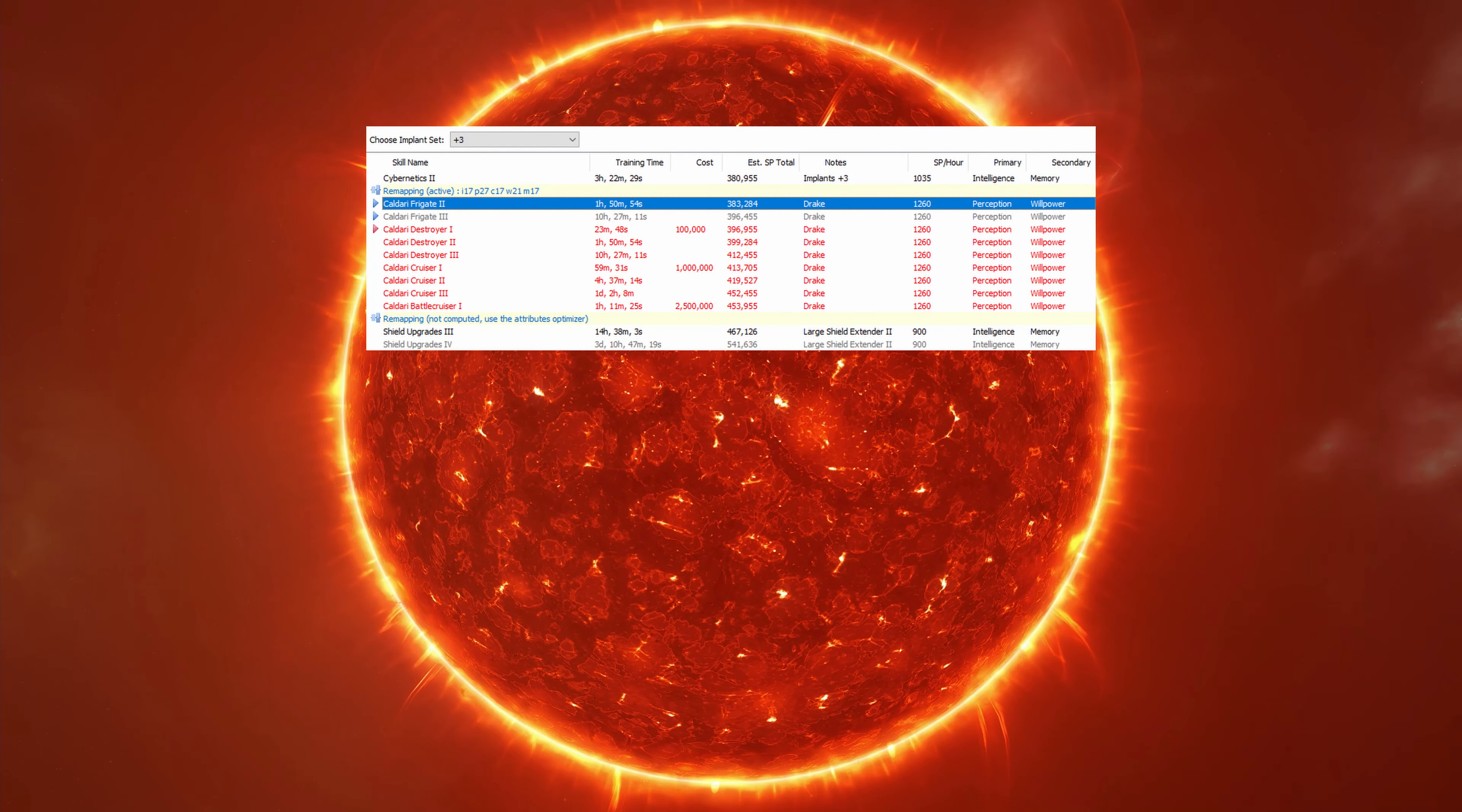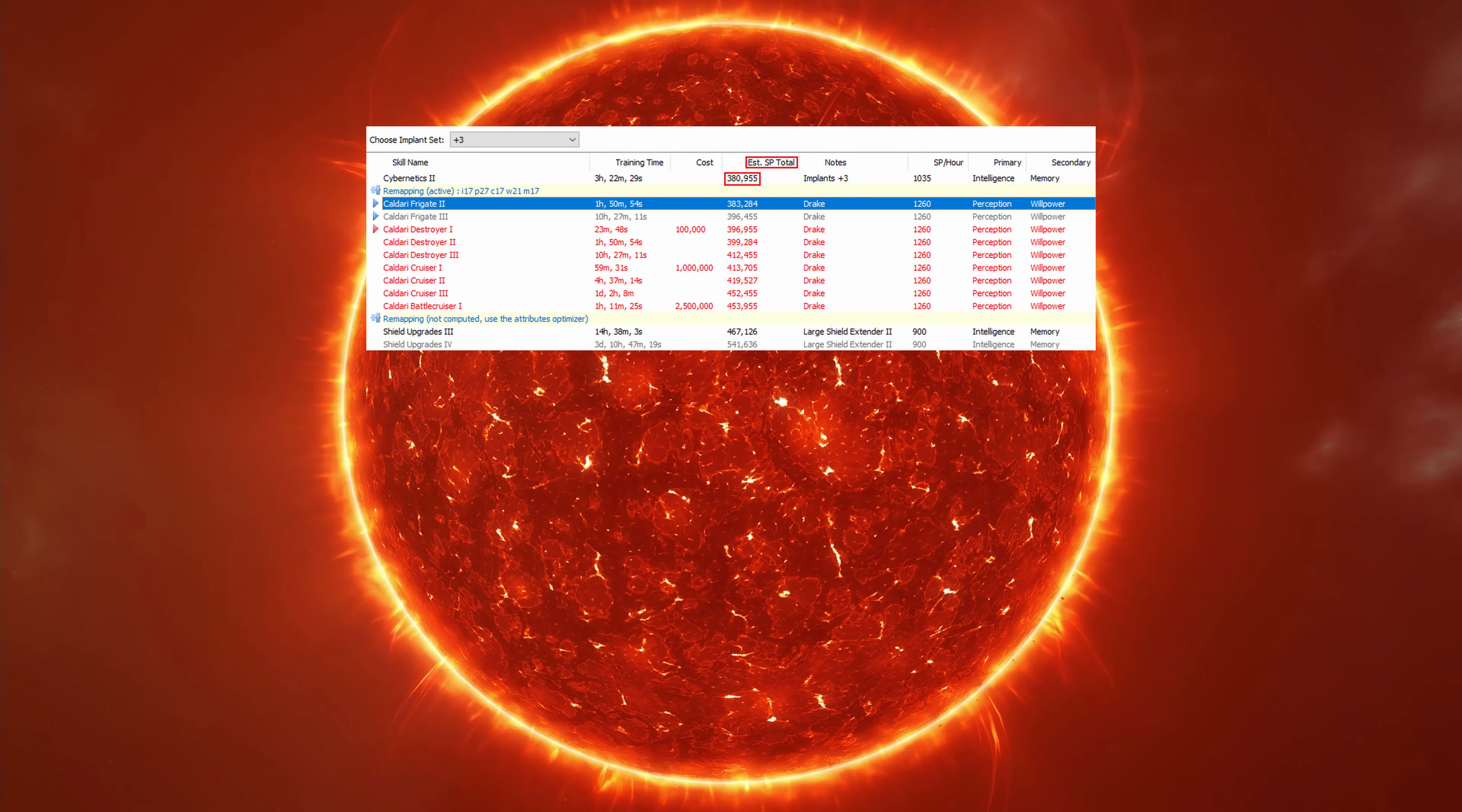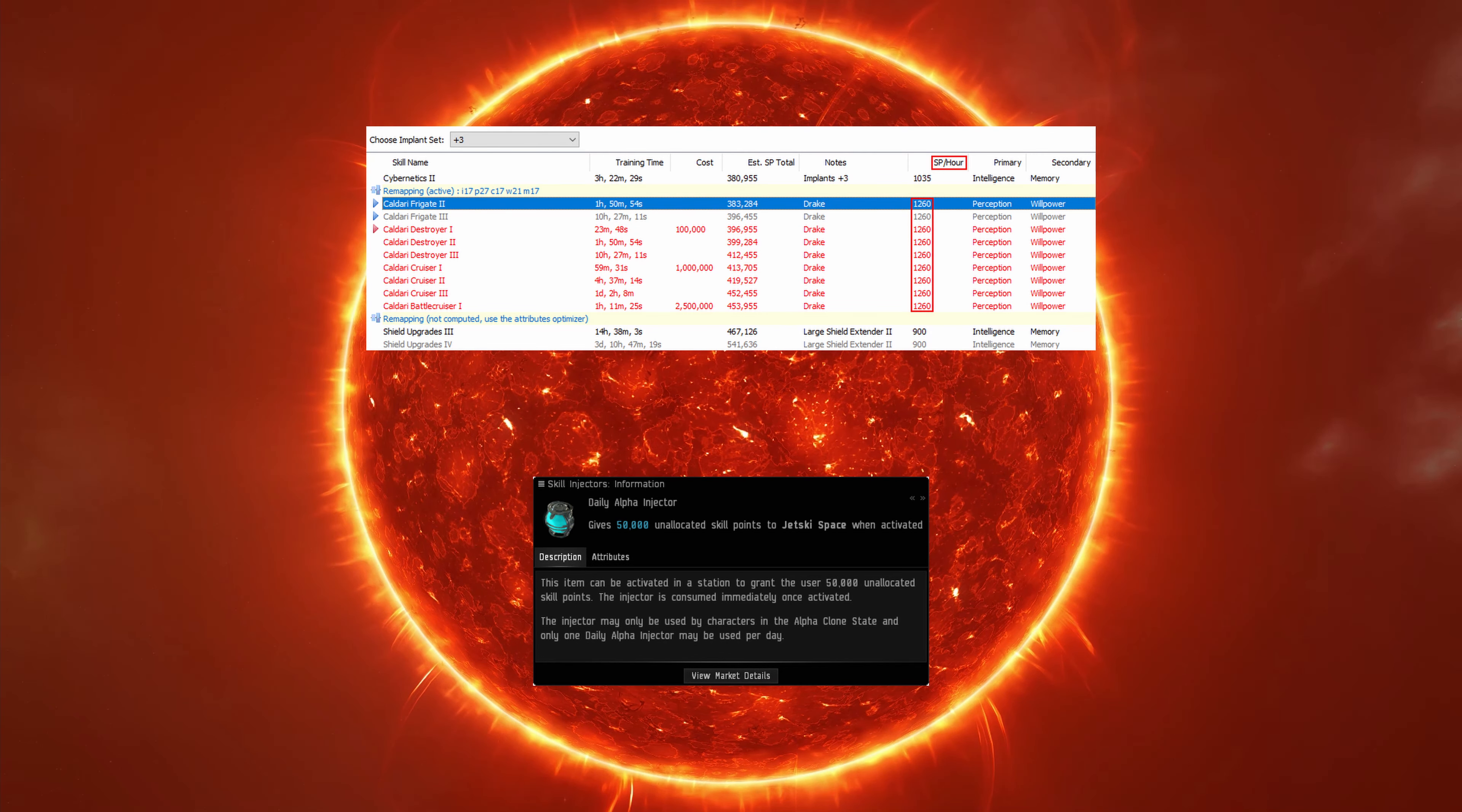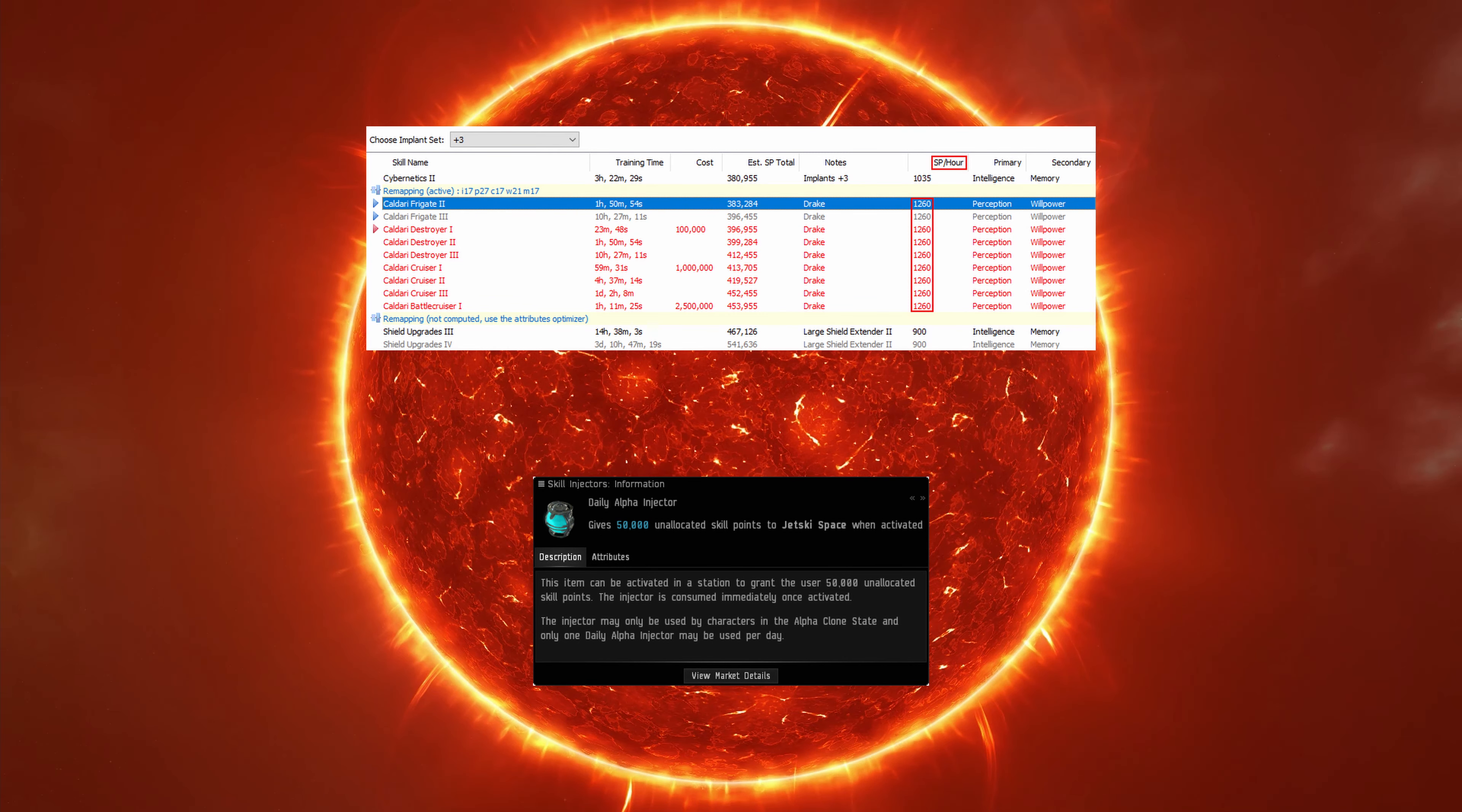As an alpha pilot, you start with about 400,000 skill points, and you can train up to 5 million total skill points at half the speed of an omega character. You can also use alpha daily injectors if you can afford them all the way up to a total of 20 million skill points.